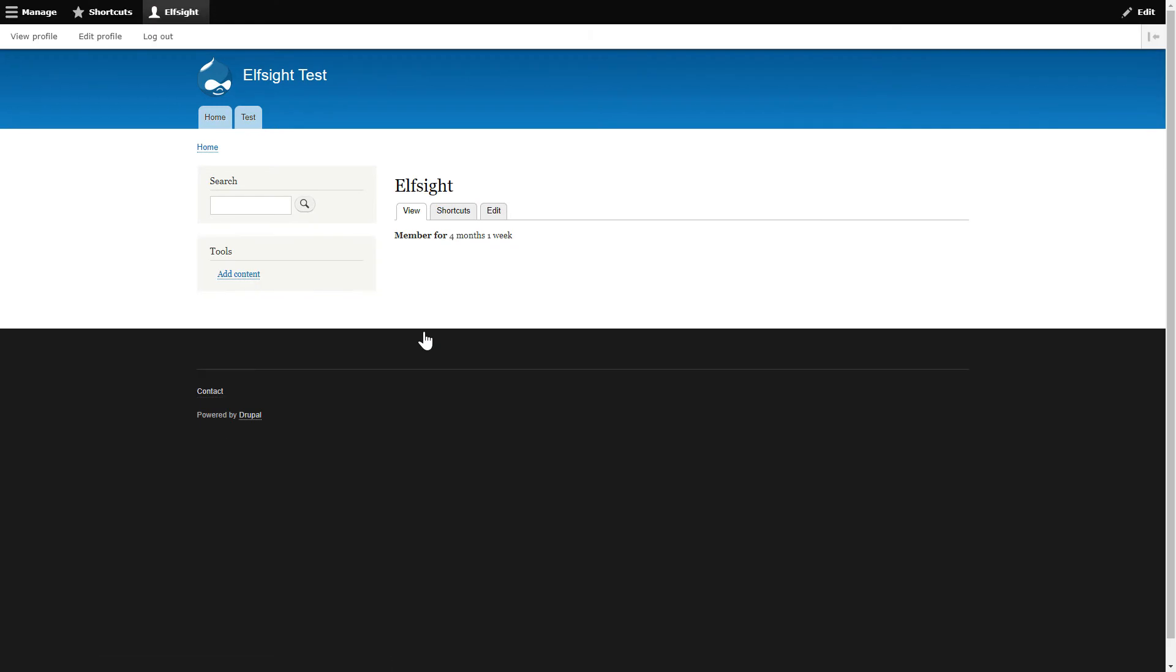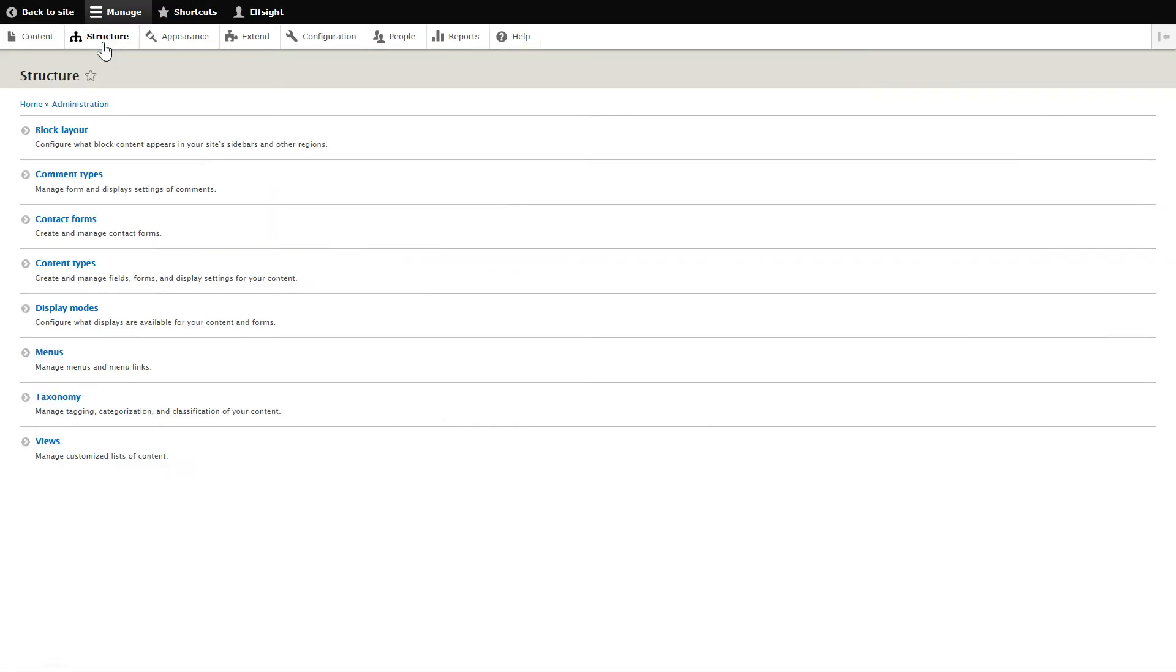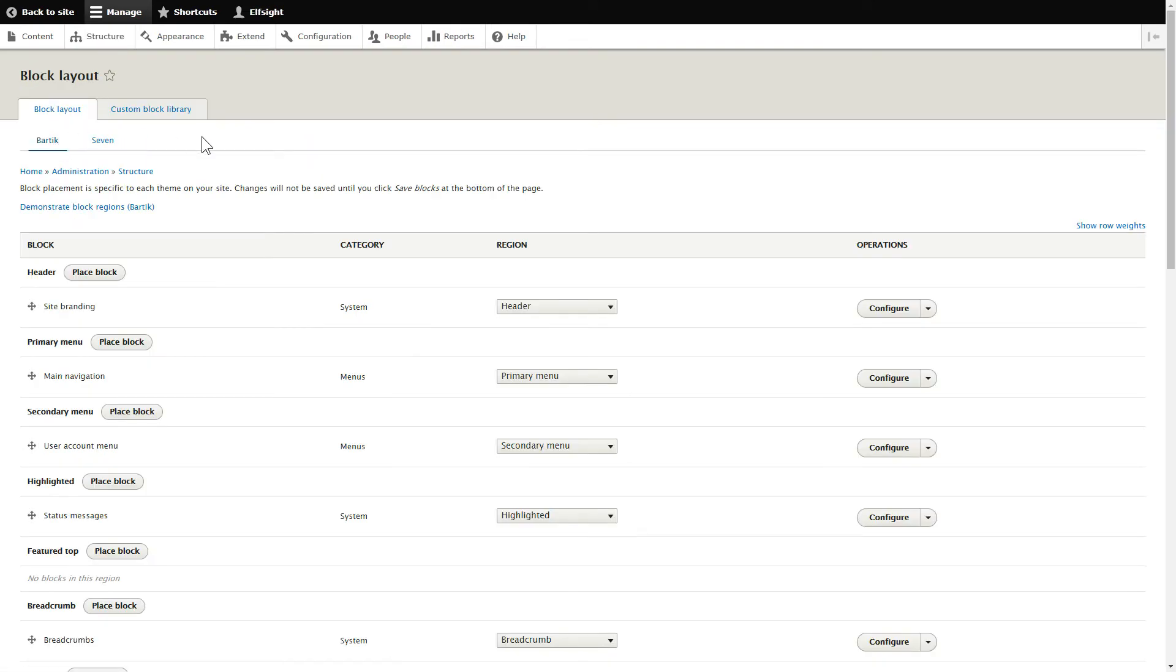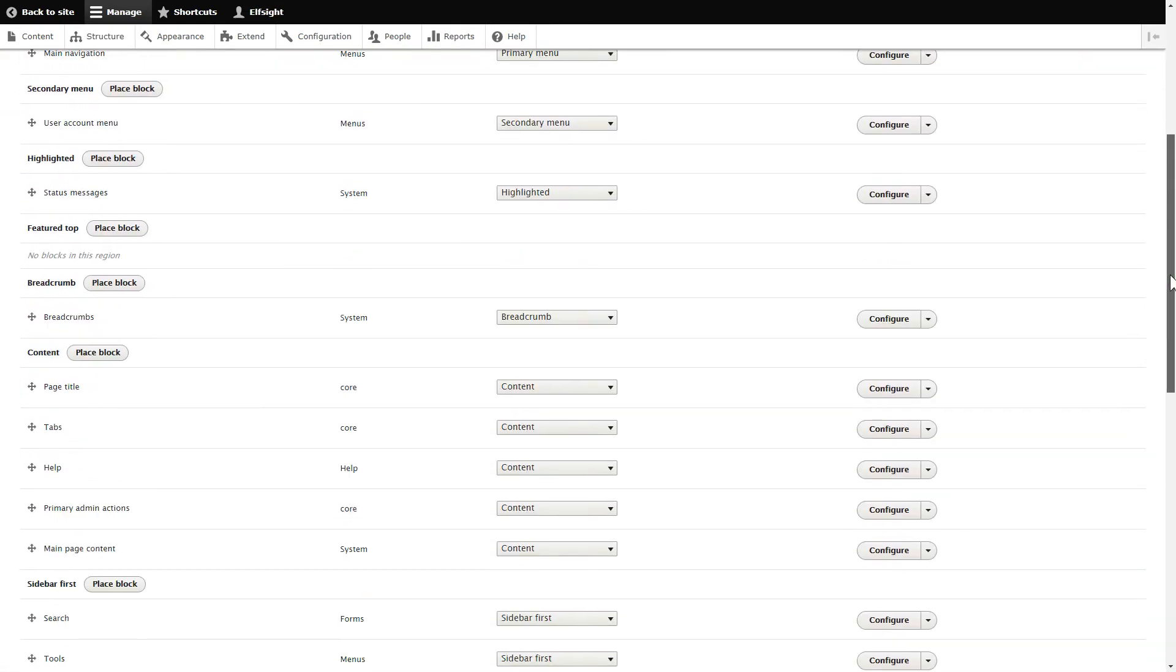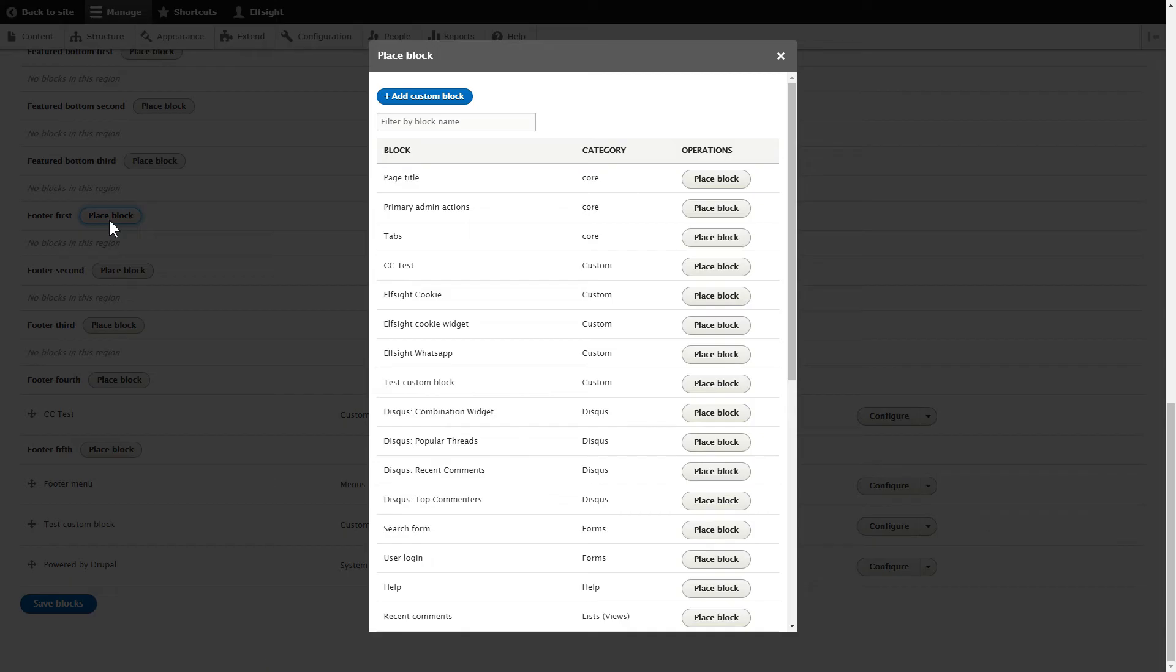After logging into your Drupal admin panel, go to the Structure tab. Click Block Layout. Choose any footer section, for example Footer First, and click Place Block. Press Add Custom Block.